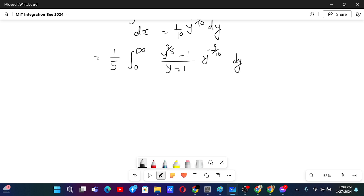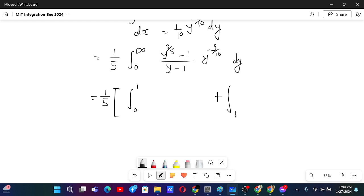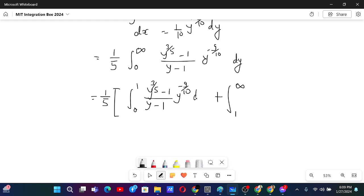Since the denominator is now in the form we want — just 1 minus y or y minus 1 — I will split the integrals from 0 to 1 and then from 1 to infinity. For the 0 to 1 part we have (y to the power 3 over 5 minus 1) over (y minus 1) times y to the power minus 9 over 10 dy.